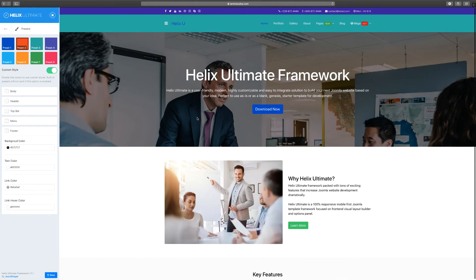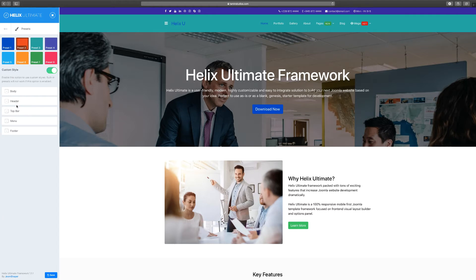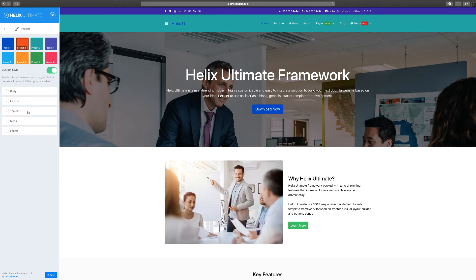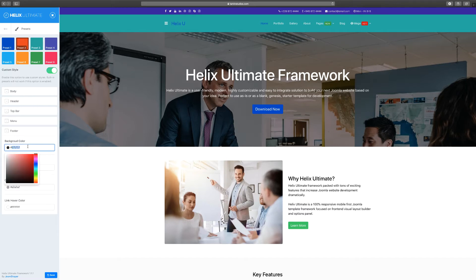So let's say that we wanted to match the footer with either one of these colors here. I'm going to grab, let's go back to the header at the top bar, and I'm going to grab this purple and go back to the footer. I'm just going to copy and paste it.